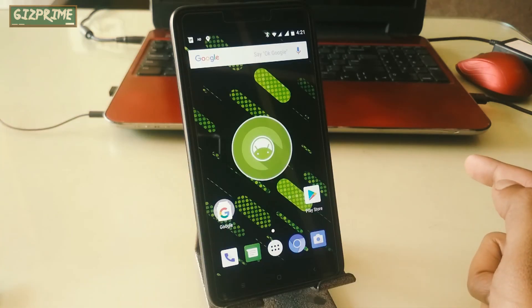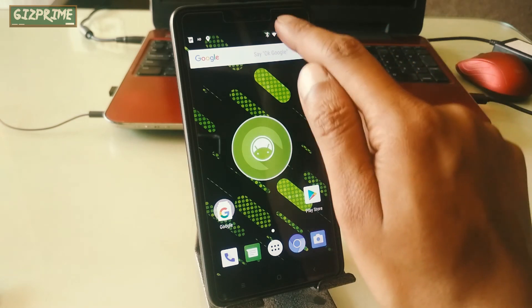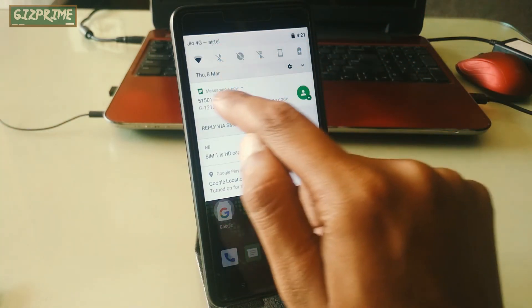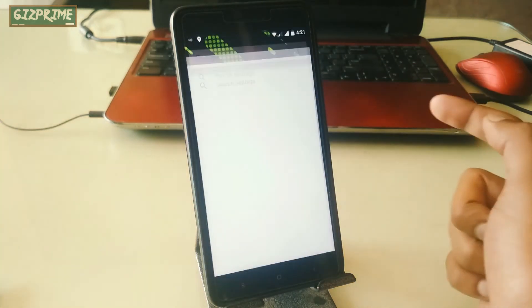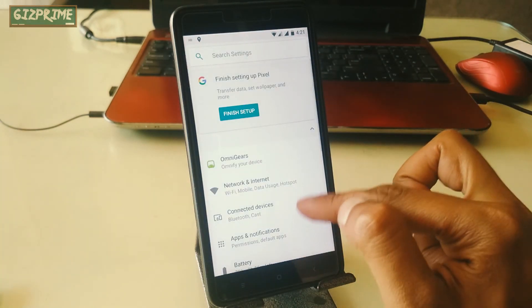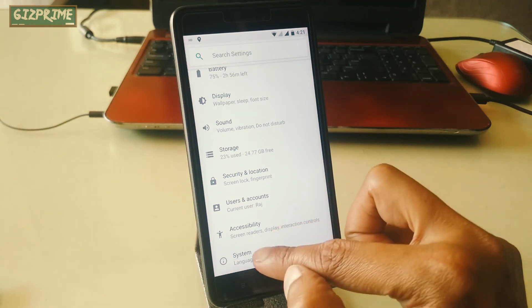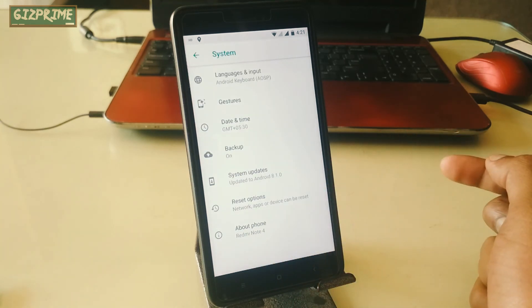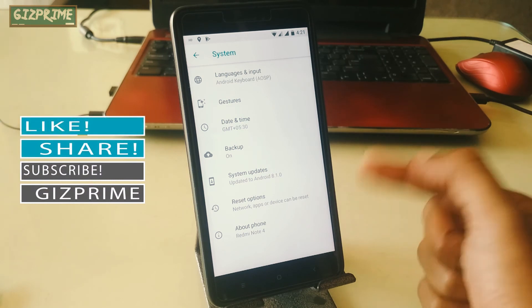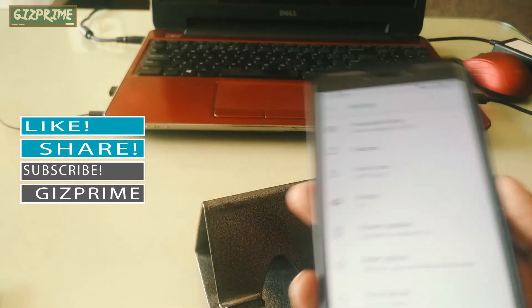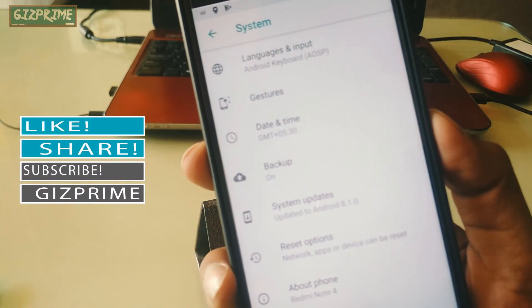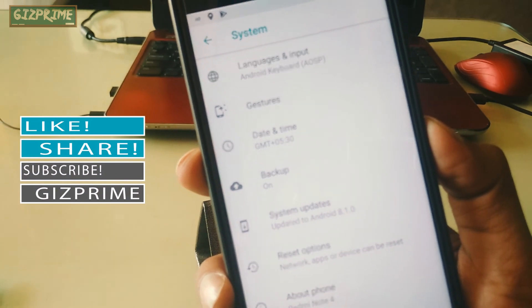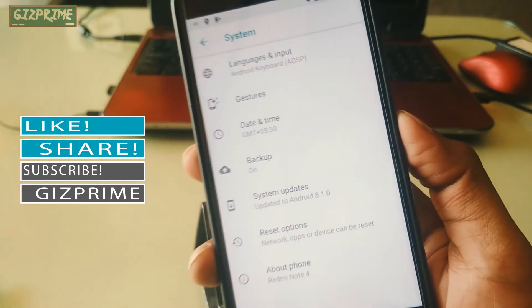So guys, this is an unofficial method to get Android Oreo on your Android device. Friends, if you face any type of problem, please comment below. I will try to help you. This video is a little bit longer, but in reality, the process is not so long. Try it yourself. That's about the video, guys, and I hope you really enjoyed this video.